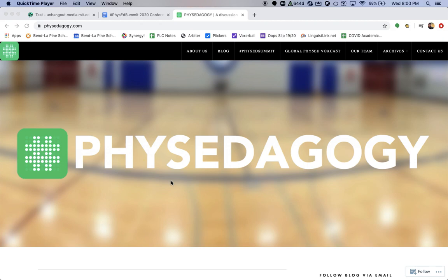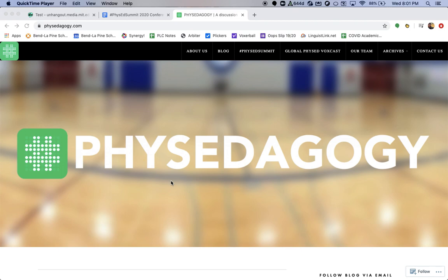So it's a great week that will culminate this Saturday with our 7th PhysEd Summit, the 2020 PhysEd Summit. And I would like to take credit as the PhysEdagogy team for being intentional with setting the day of May 9th, culminating after all these exciting things happening this week, but I can't. So it was just coincidence, but I view it as a good coincidence.